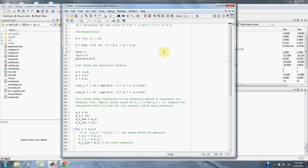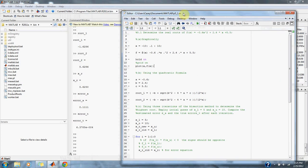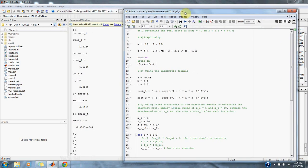Here we use the quadratic formula to solve for our actual roots. Here's our quadratic formula, and here's the data that we obtained from our function up here. When we solve the quadratic formula, we get root 1 is equal to about -1.6286, and root 2 is 5.6286.